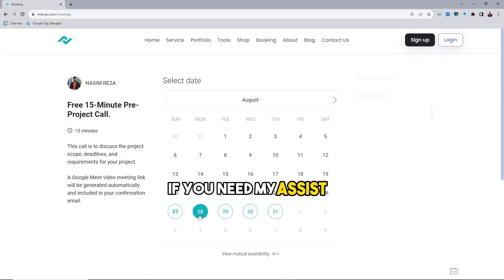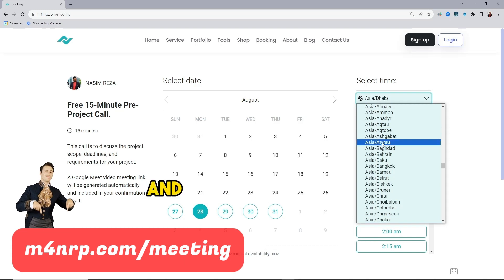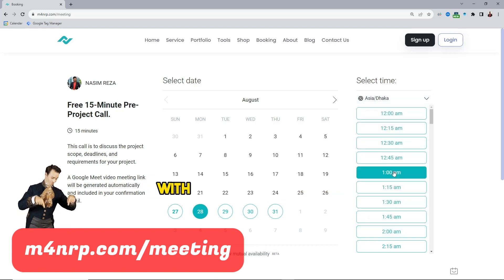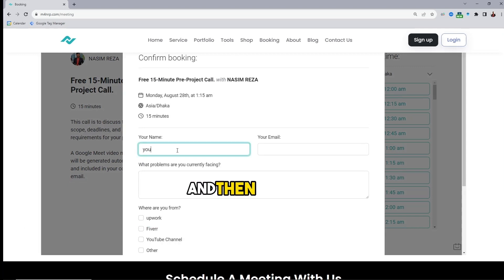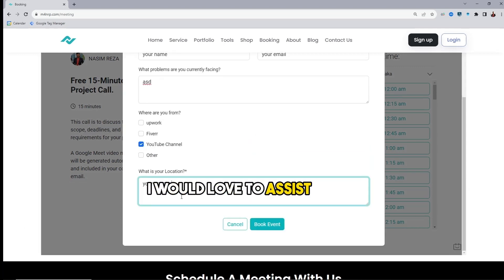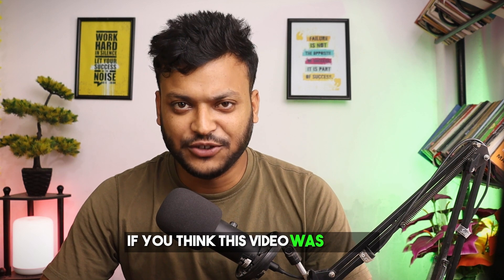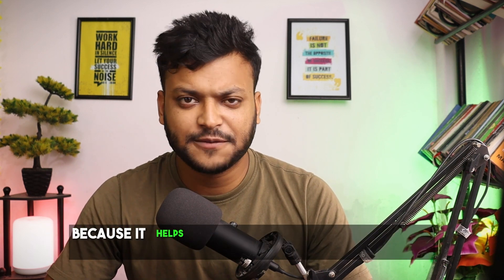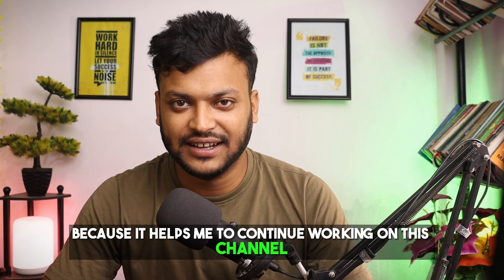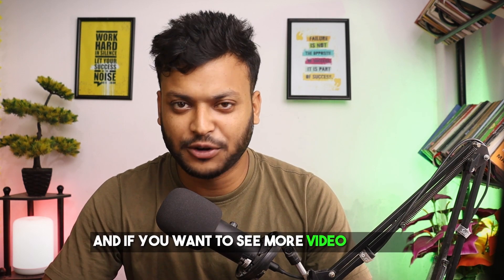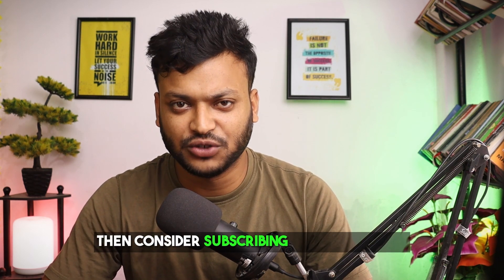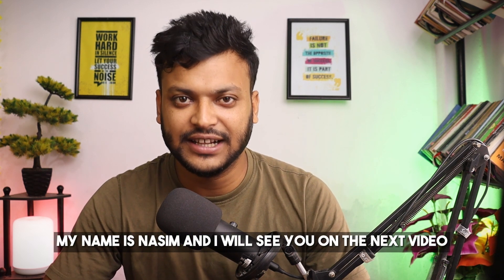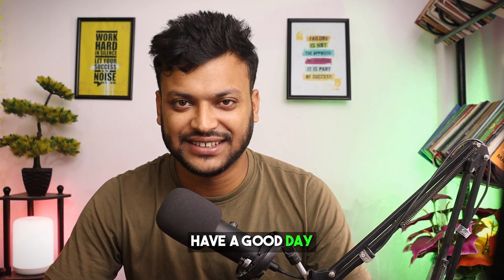If you need my assistance, open my calendar. Give this video a thumbs up because it helps me to continue working on this channel. And if you want to see more then consider subscribing to this channel. My name is Nassim and I will see you on the next video. Till then, bye. Have a good day.